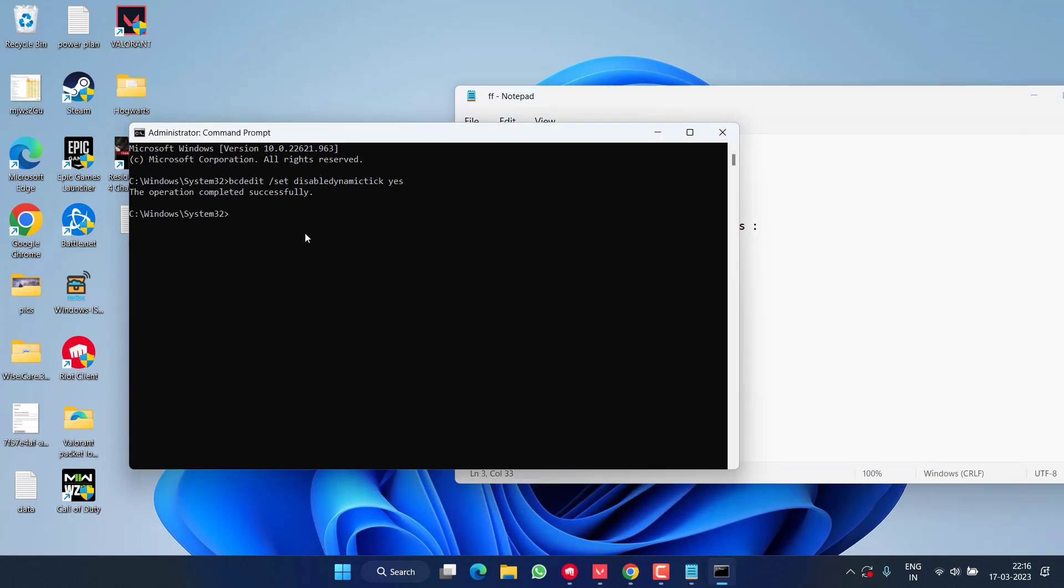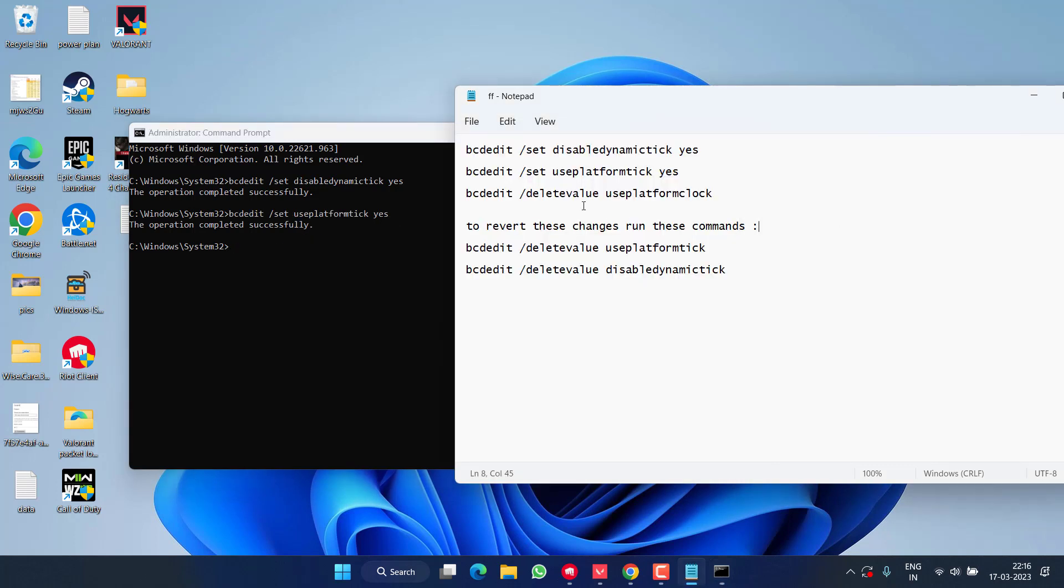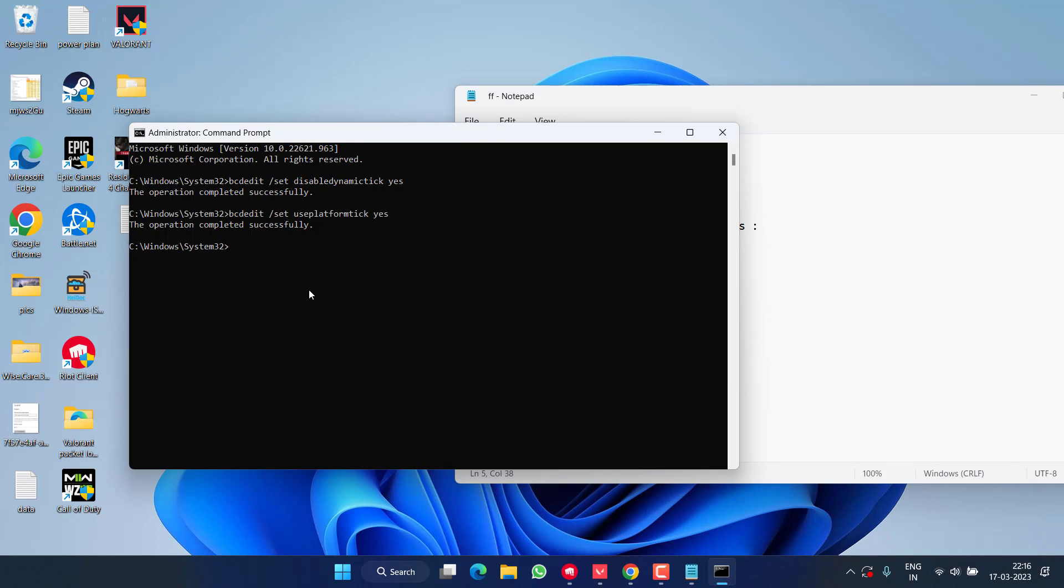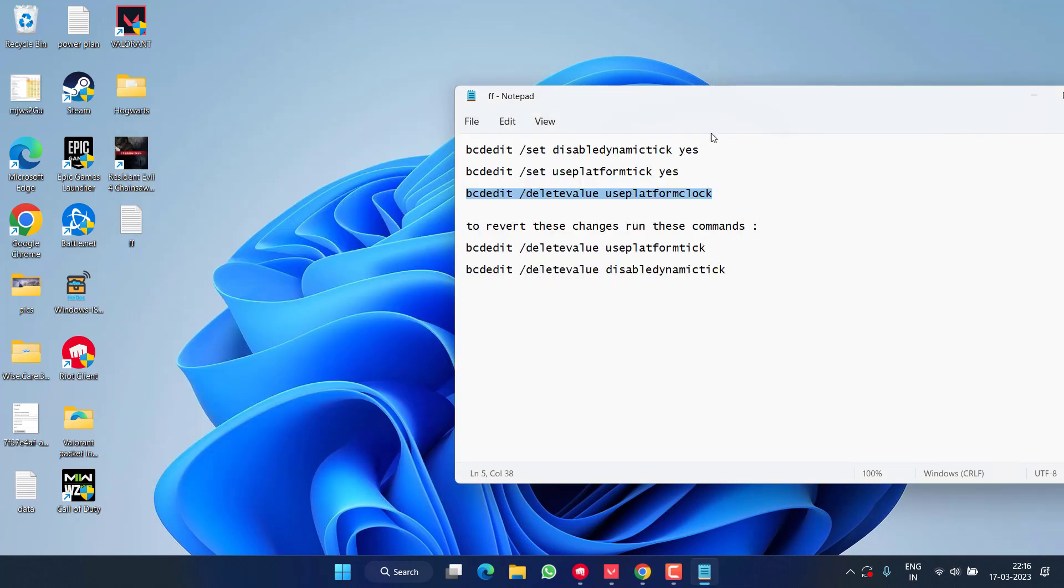Just copy and paste right over here. Now the third one, paste and then hit the enter key. Once it is done, close it and restart your PC.